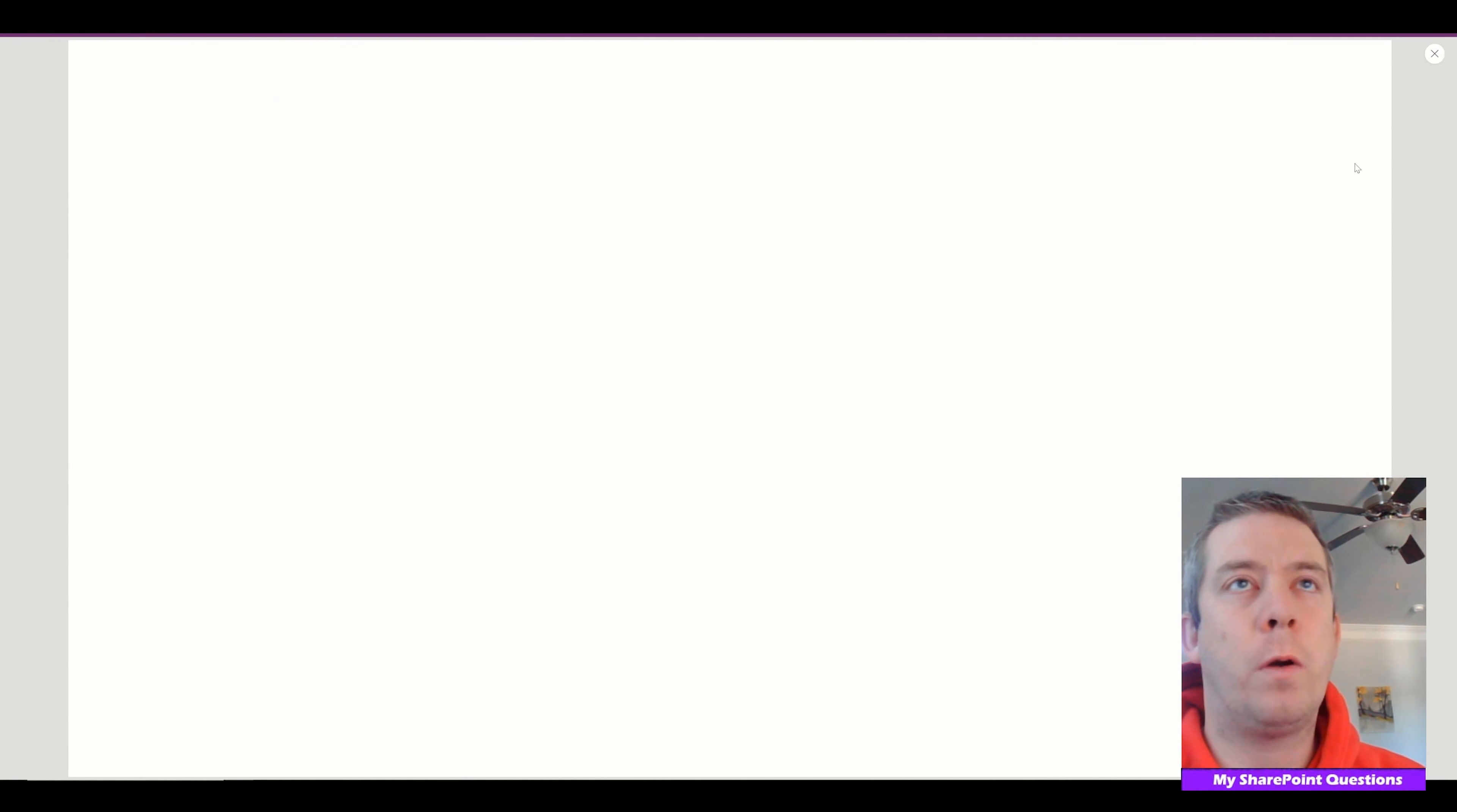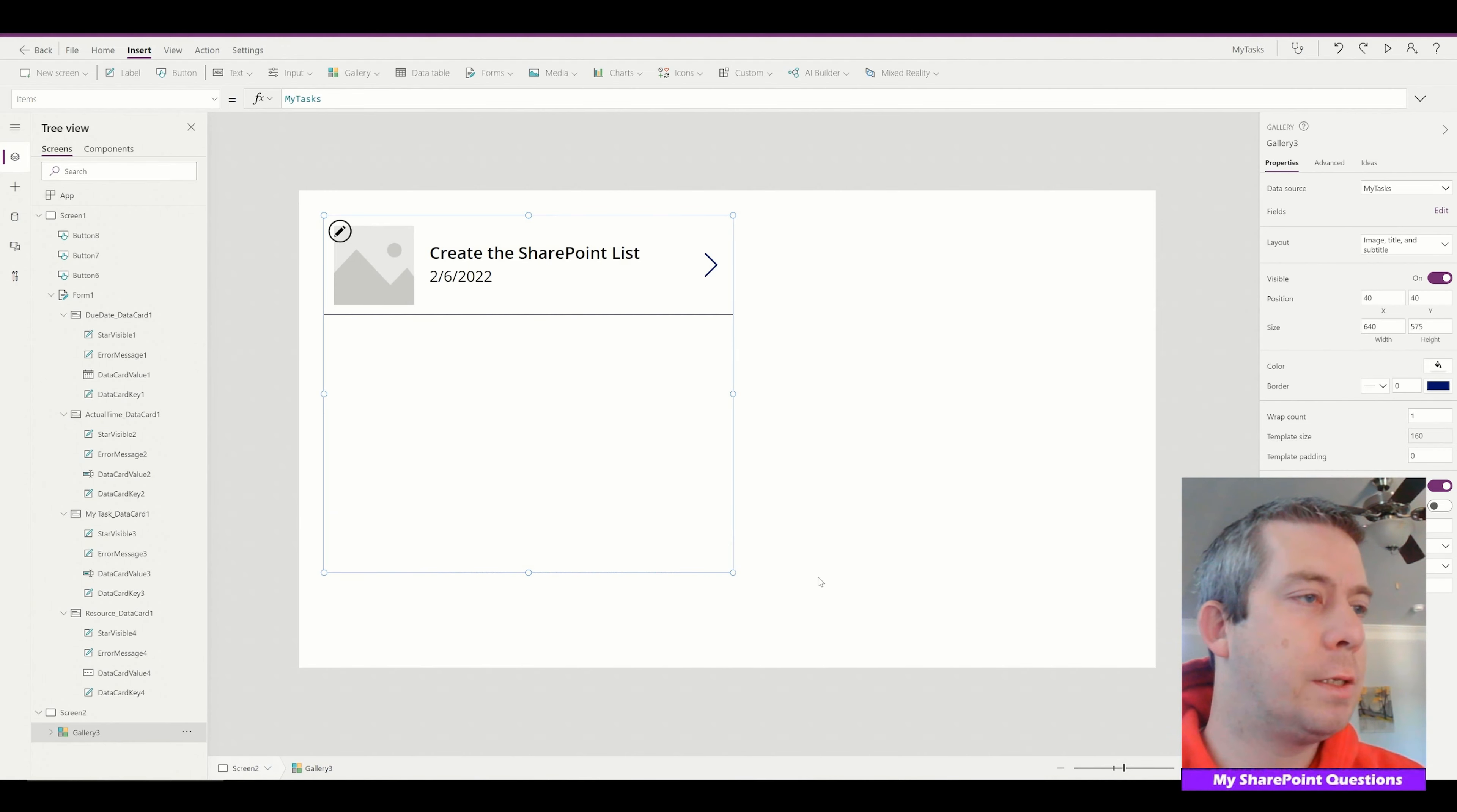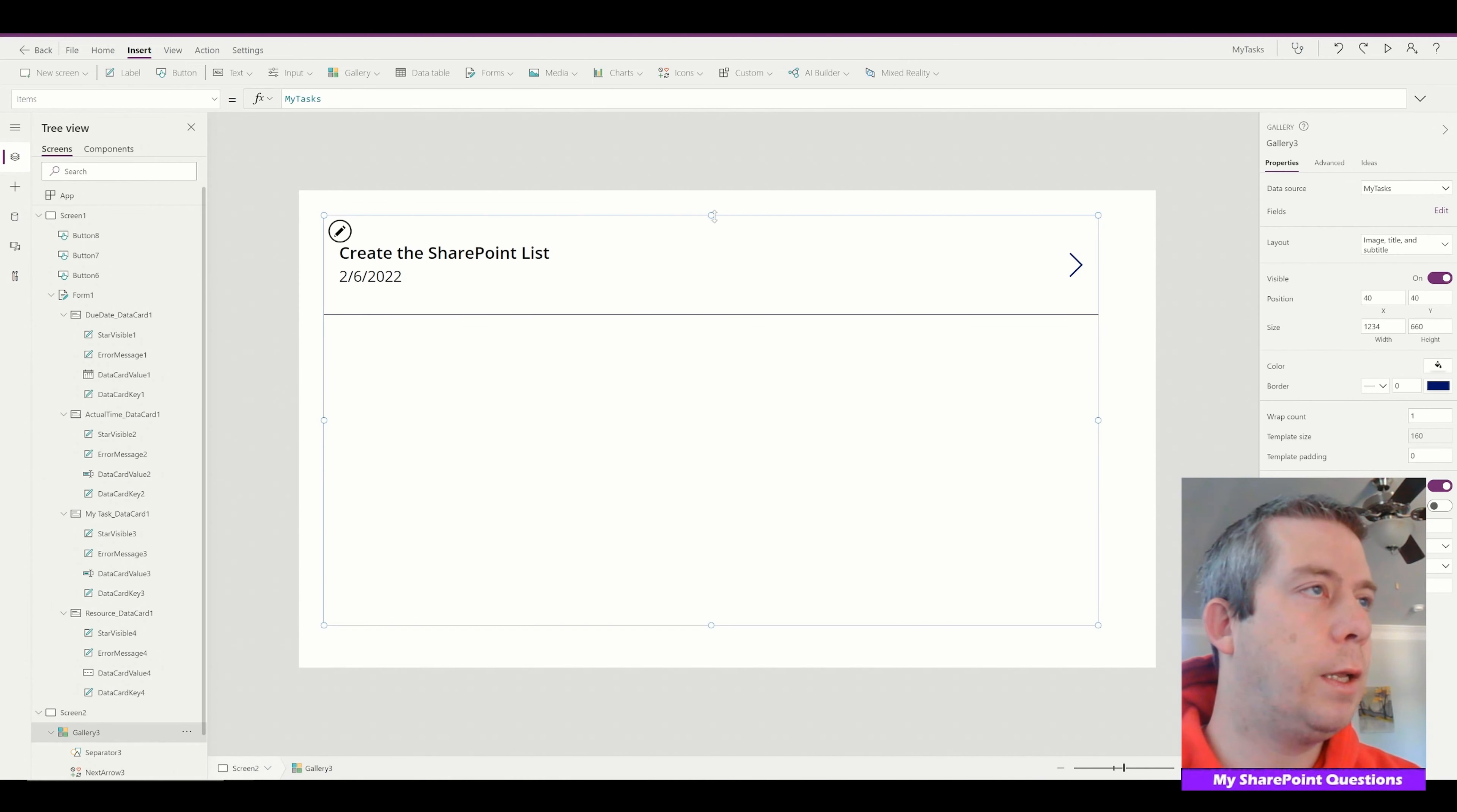So we're on our screen two. On screen two we're going to add a gallery. And it's going to be connected to my tasks. That's our SharePoint list. So you notice we have one task in there. I'm going to remove this image real quick. Alright, so we have our one task, create the SharePoint list.